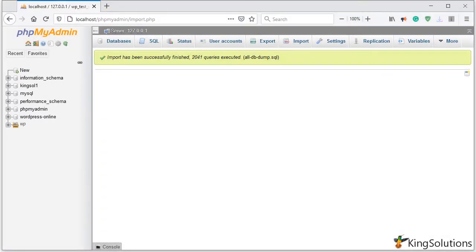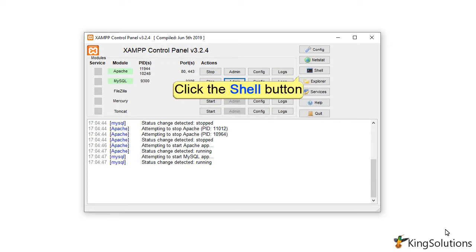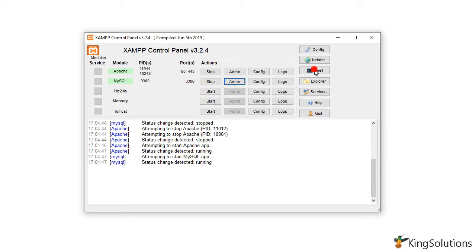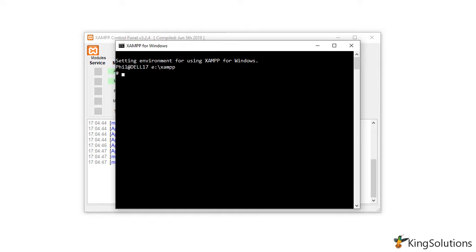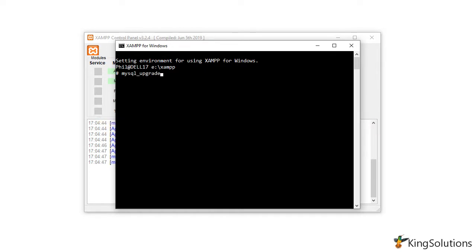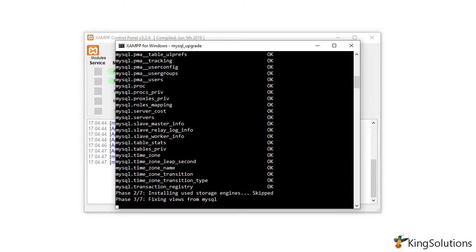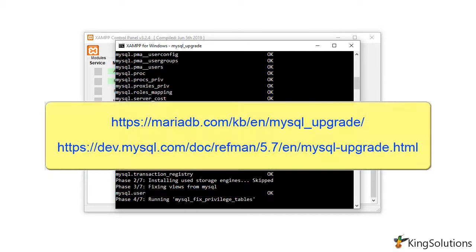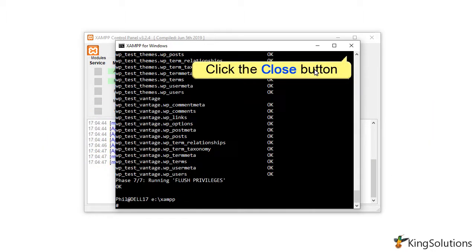Before doing anything else, we need to upgrade the database to the latest MySQL format. Go to the XAMPP control panel and click on the Shell button. With the shell open, run the command mysql_upgrade. This will upgrade all the database tables to the latest MySQL format. You should definitely run mysql_upgrade after upgrading from one major MySQL or MariaDB release to another. It is also safe to run it for minor upgrades as necessary.